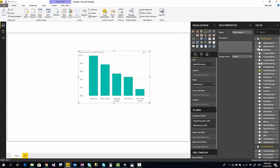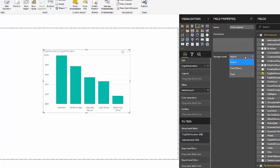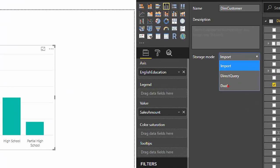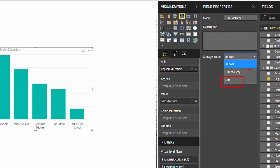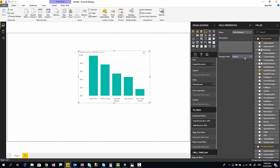If you select this section, you see there's also another storage mode called dual. Dual storage mode is for direct query tables that you want to keep a copy of that table inside Power BI as well, just in case that if you have a slicer or a filter, it doesn't send a query every time to the database. It will make things faster.